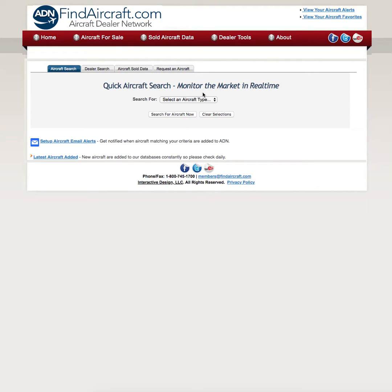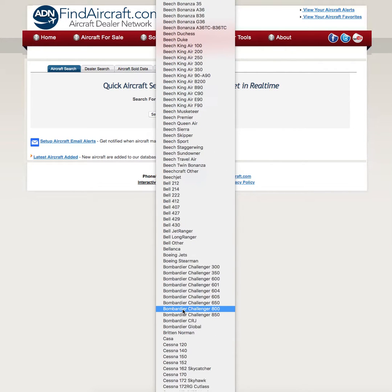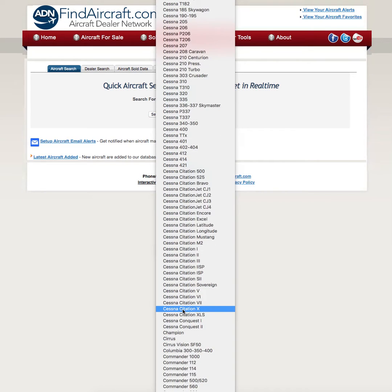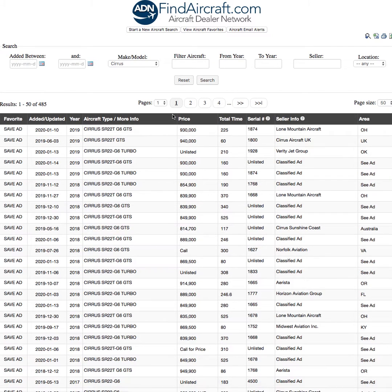Today I'm looking for a Cirrus SR-22. I'm going to go to the Members section of FindAircraft.com, Aircraft Search. Click the Select Aircraft Type. I'm going to scroll down to C and find Cirrus and we'll choose the Cirrus aircraft. I'm going to click Search Now and I've got four pages of Cirrus to look through. I'm actually looking for an SR-22.